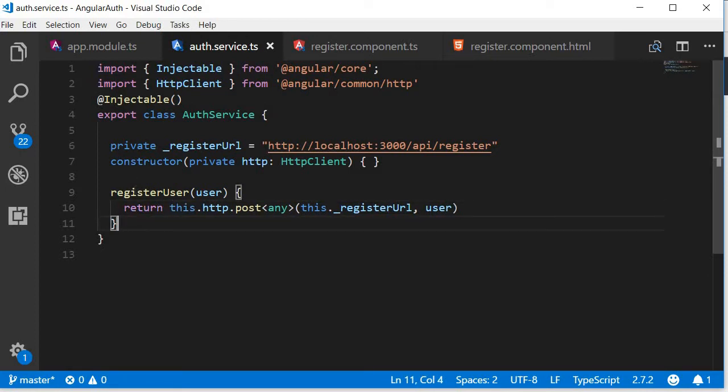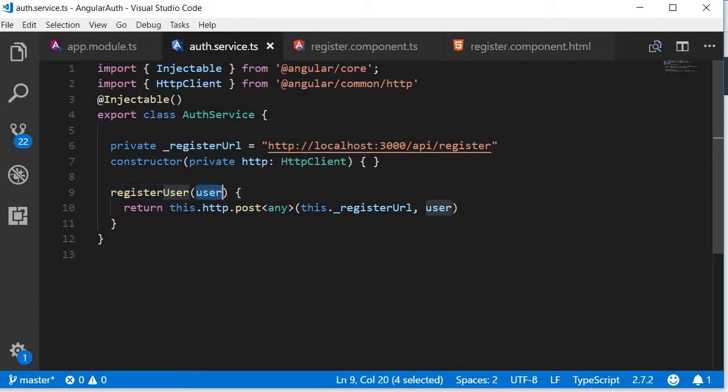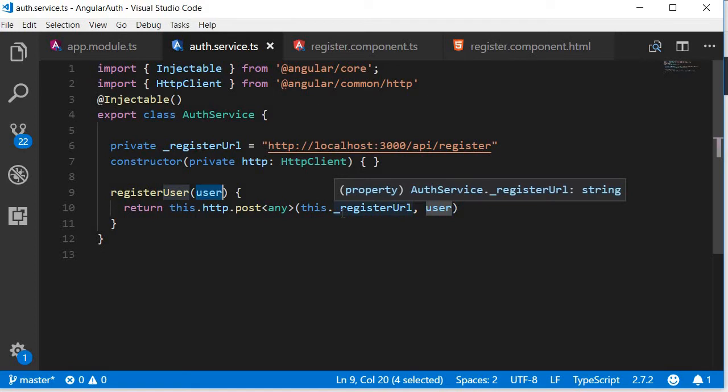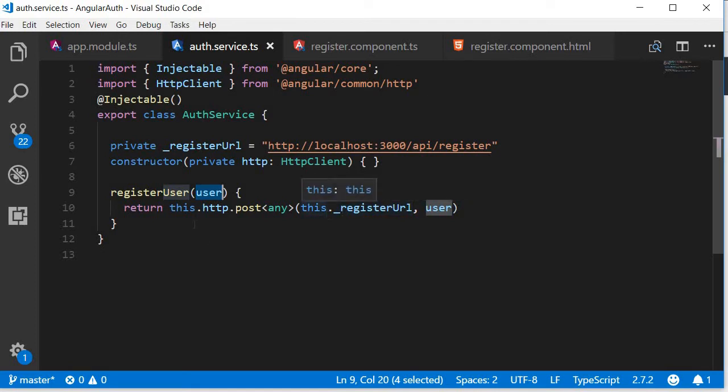In simple words, the registerUser method accepts a user object and returns the response that the backend API sends whenever it is available. In our case the backend API responds with either an error or the registered user.